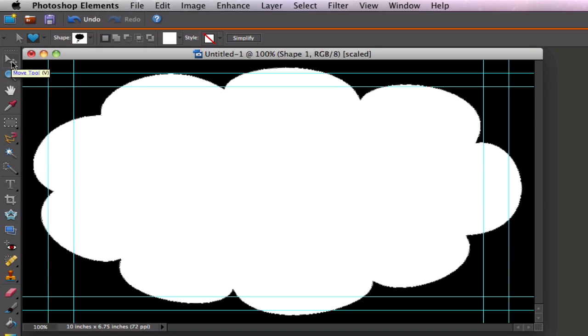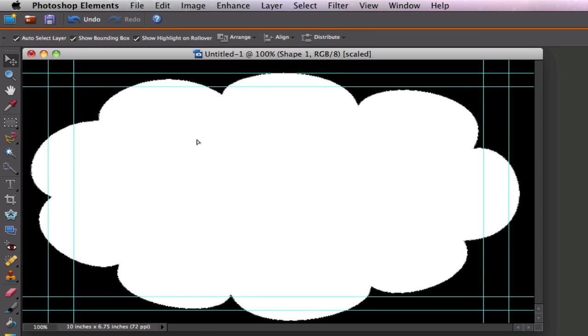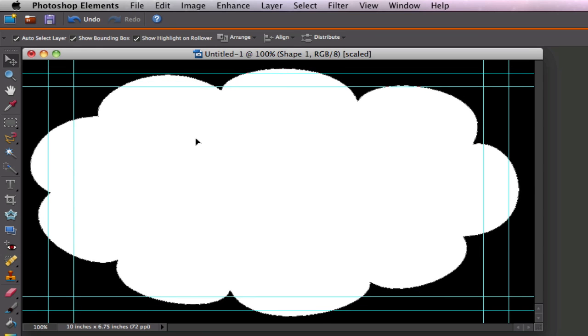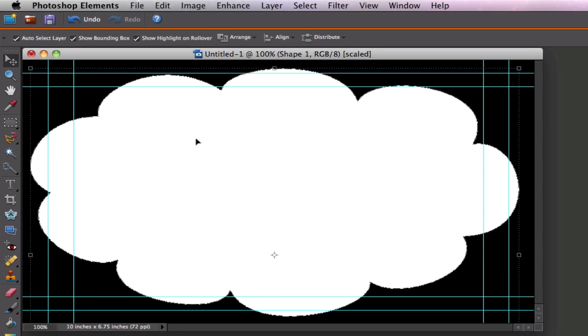Now just to move it around a little bit I'm going to take the move tool and center it a little bit better inside my image. That looks good right there.